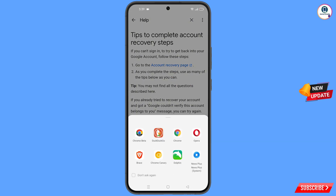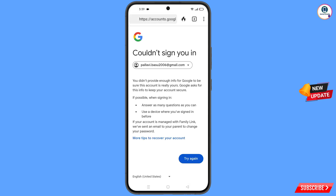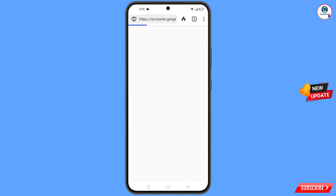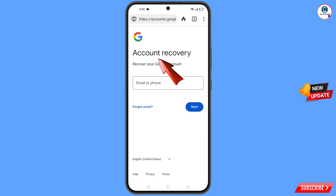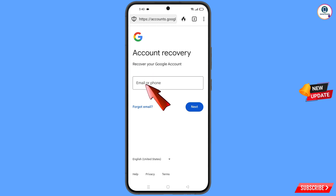A pop-up notification will appear — from here select the DuckDuckGo browser. You will land on the account recovery page 'Recover your Google Account'. Enter the Gmail account that you want to recover.